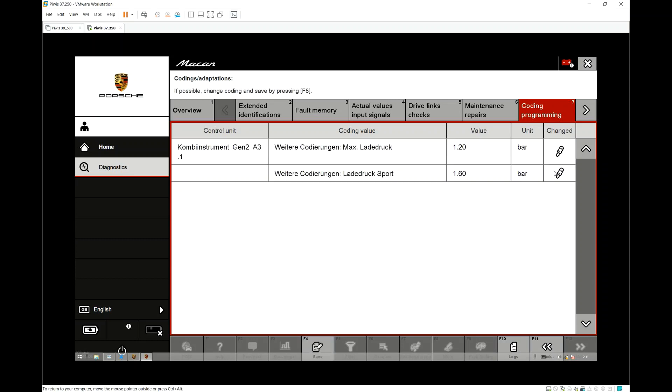As you can see, normal mode 1.2 bar, sports mode 1.6 bar. Just for this exercise, I'm going to change normal mode as well to 1.6 bar.